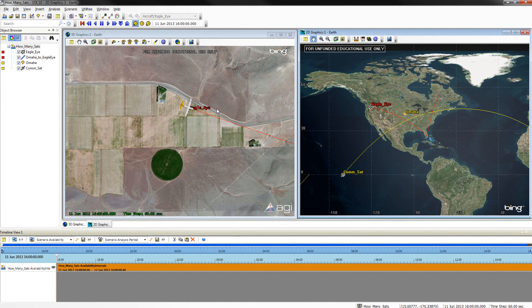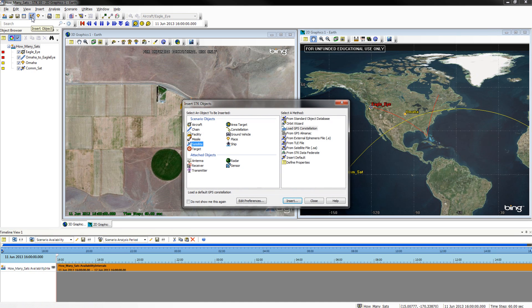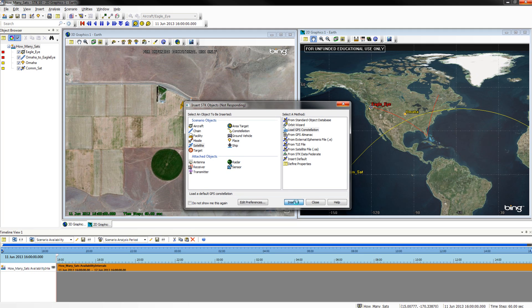Creating a GPS network is easy in STK 10. To do this, open your STK Objects menu, select Satellite, and then select Load GPS Constellation. From here, click Insert. You should see many satellites come into your 2D and 3D graphics view.